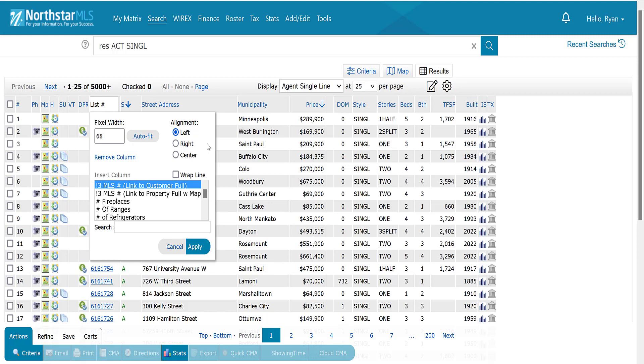But for this tutorial, we are going to click to choose this second one in the list, link to property full with map, and then click the apply button.